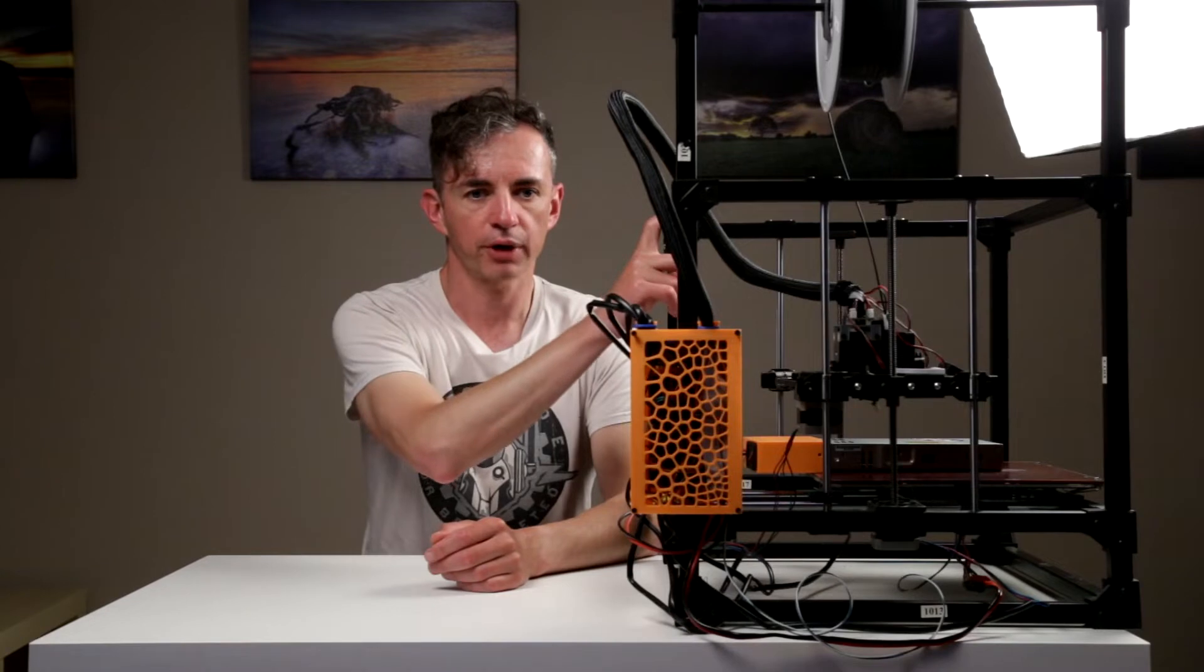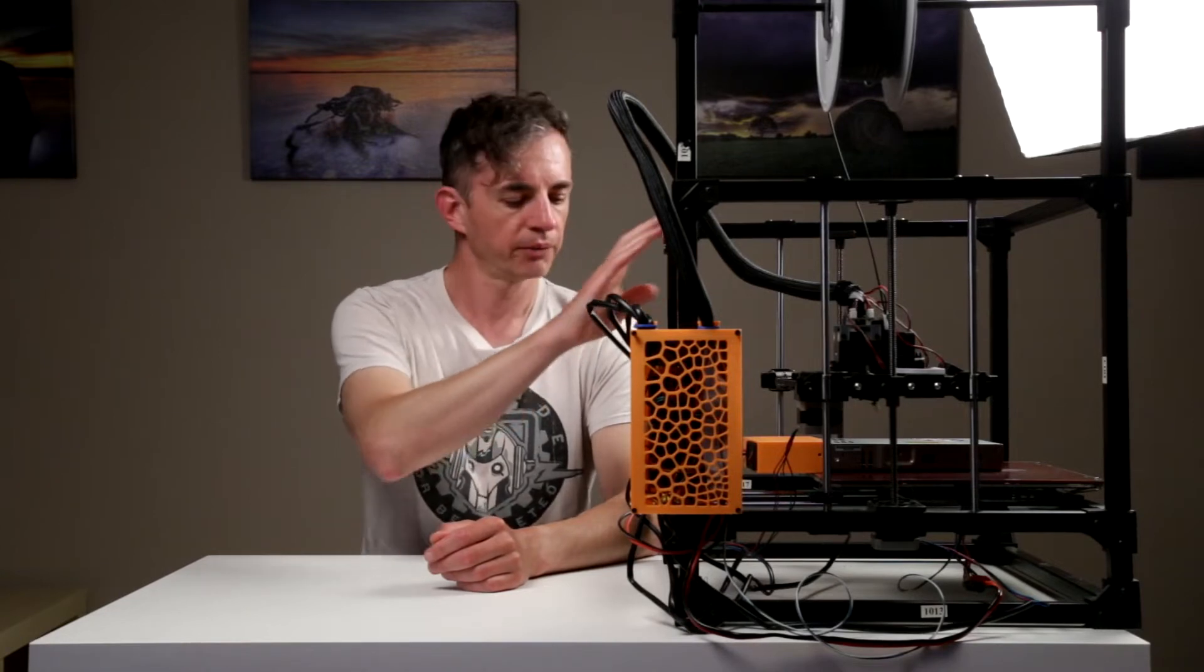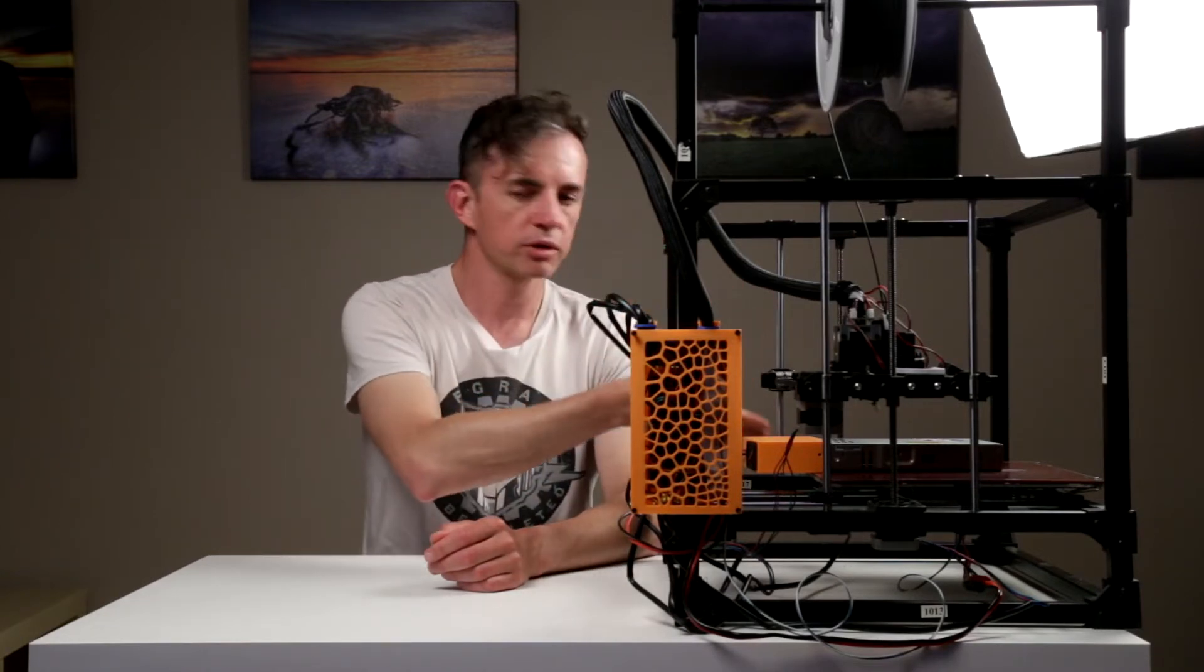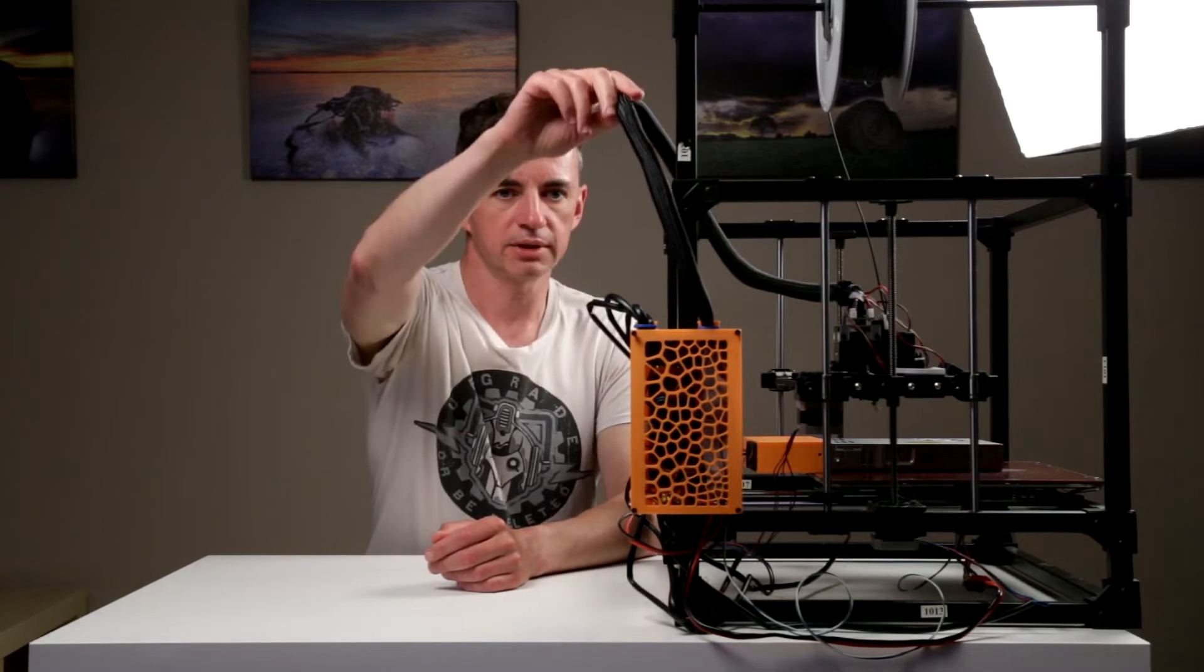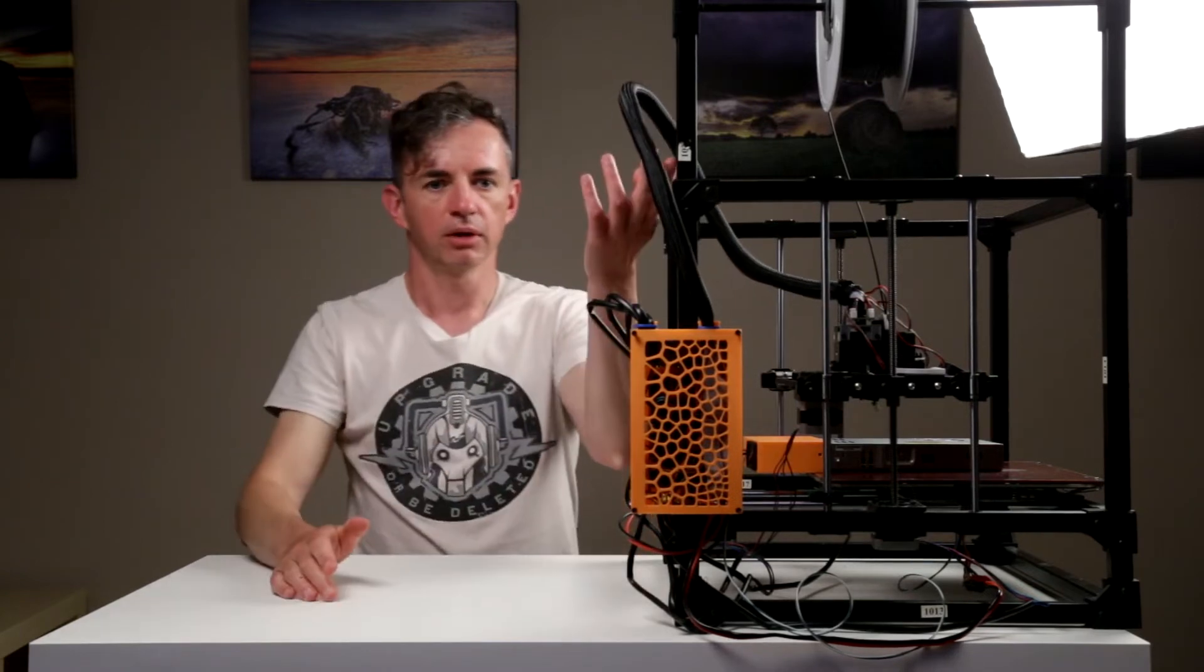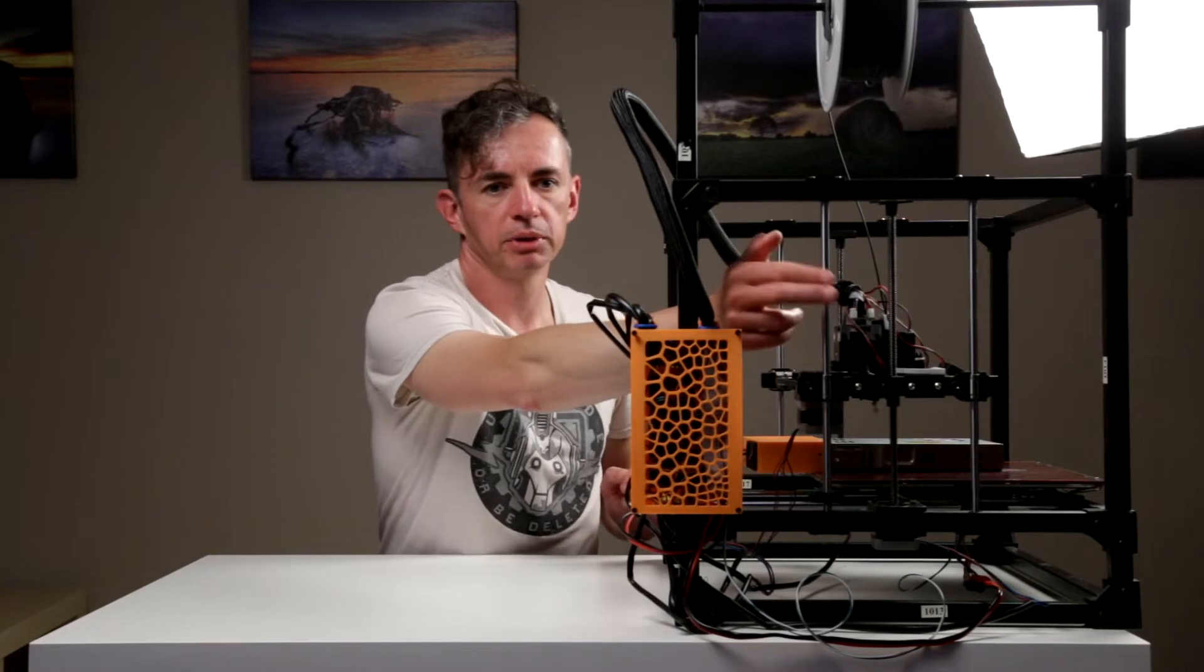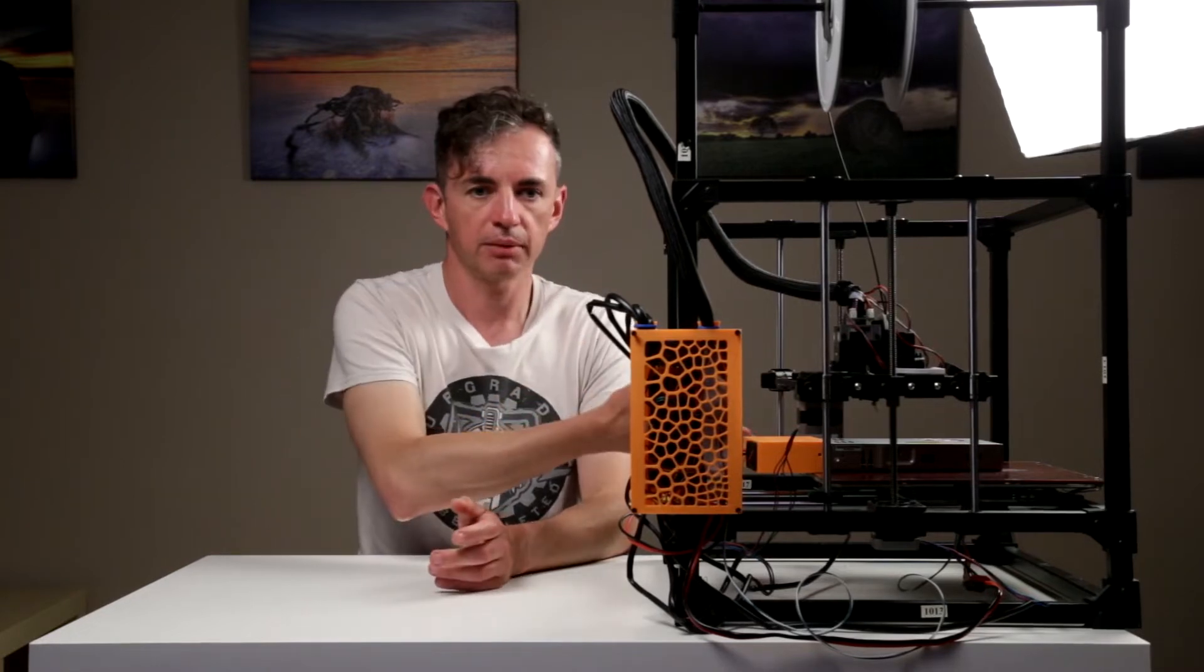So what's left? Very good frame, very stiff frame is still original. Lead screws, motors, whole wiring is still the same. Those bars, 8 mm bars are still the same. And so essentially almost all mechanical parts are the same.